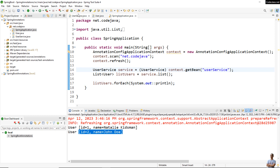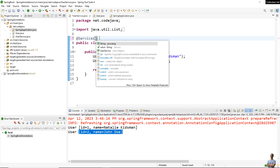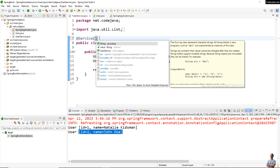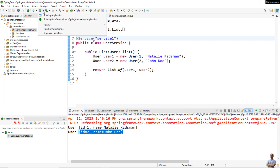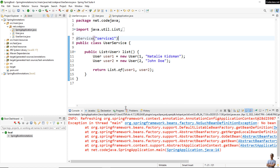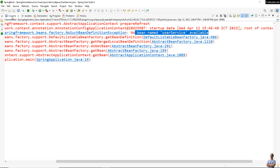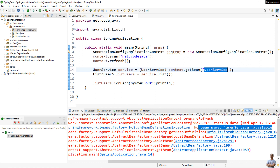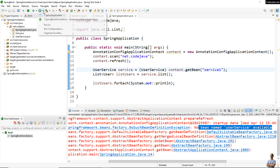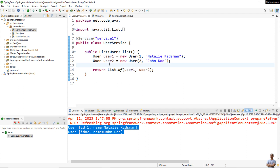By default the name of the bean is 'userService', but you can specify a different name in the annotation — for example, 'serviceOne'. If I run the application again it will fail: 'NoSuchBeanDefinitionException: No bean named userService available'. To fix this we specify the name 'serviceOne' in the getBean call, and the application works normally. So with @Service you can specify a custom name for the managed bean.